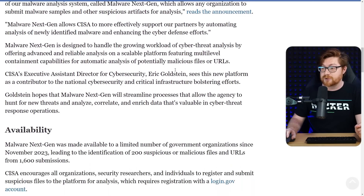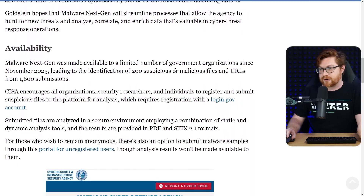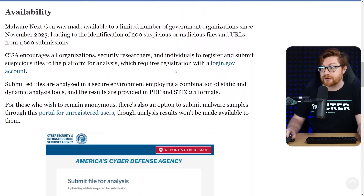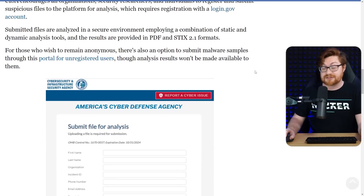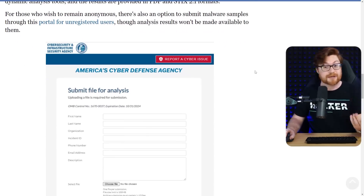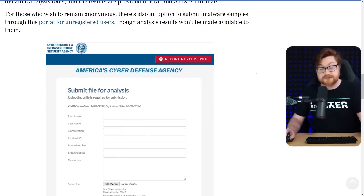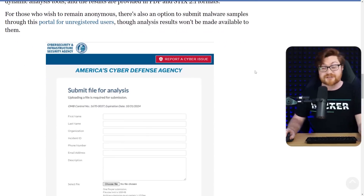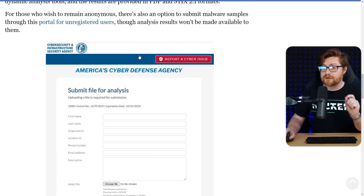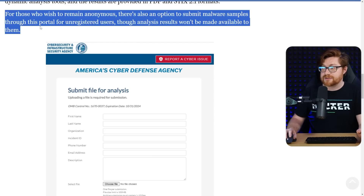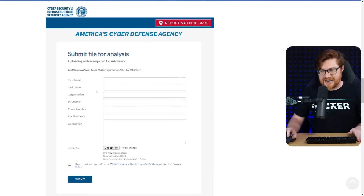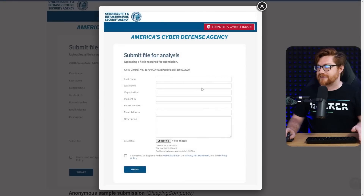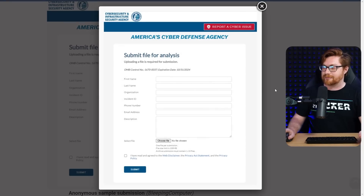But it's peculiar because there are some stipulations. You do need to log in and register with a login.gov account. Obviously, this is coming from that government entity — U.S. Department of Homeland Security, CISA as an offshoot branch for that. They offer the capability to remain anonymous if you'd like to just submit malware samples. You can do that even as an unregistered user, though it does ask for your first name, last name, organization, phone number, and email address.